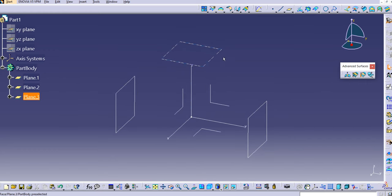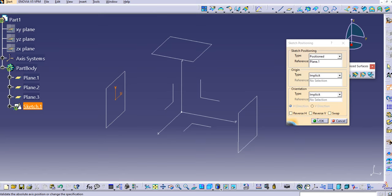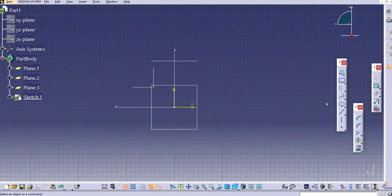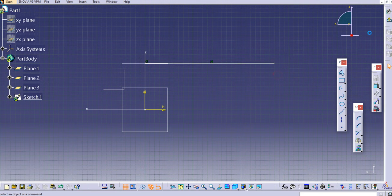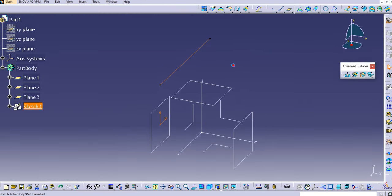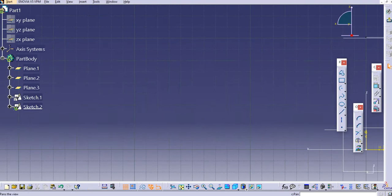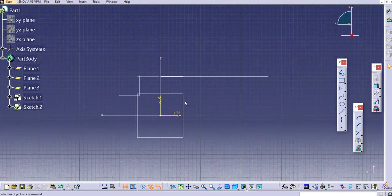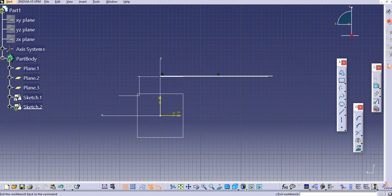We'll create three guide curves, one on each plane. Let's select Positioned Sketch and draw on the first plane — we'll create a simple line, then exit the workbench. Similarly, we'll create a line on the second plane. You can use the Fit All In option if the geometry moves to another location. Create the line and exit the workbench.